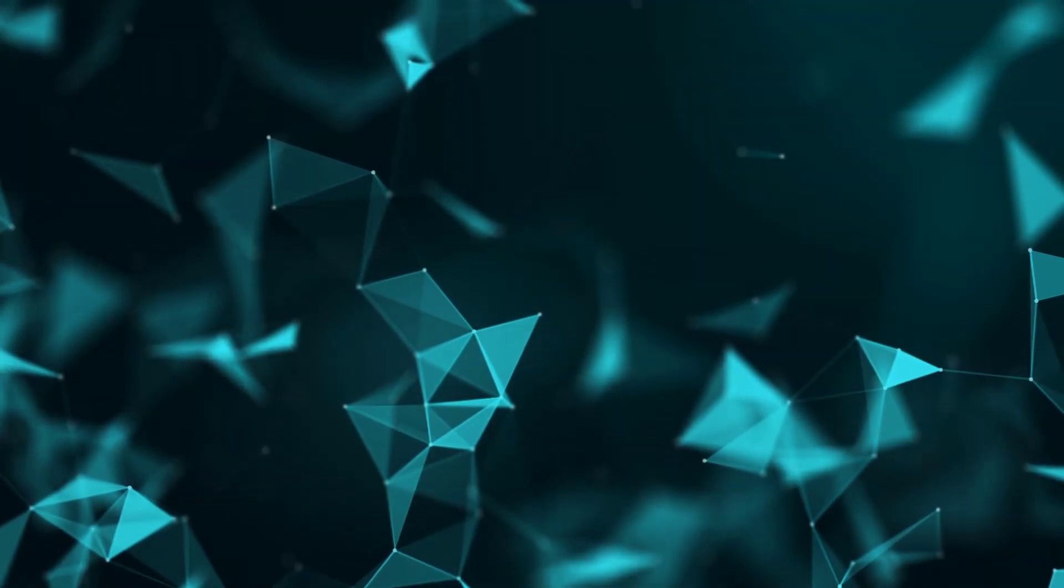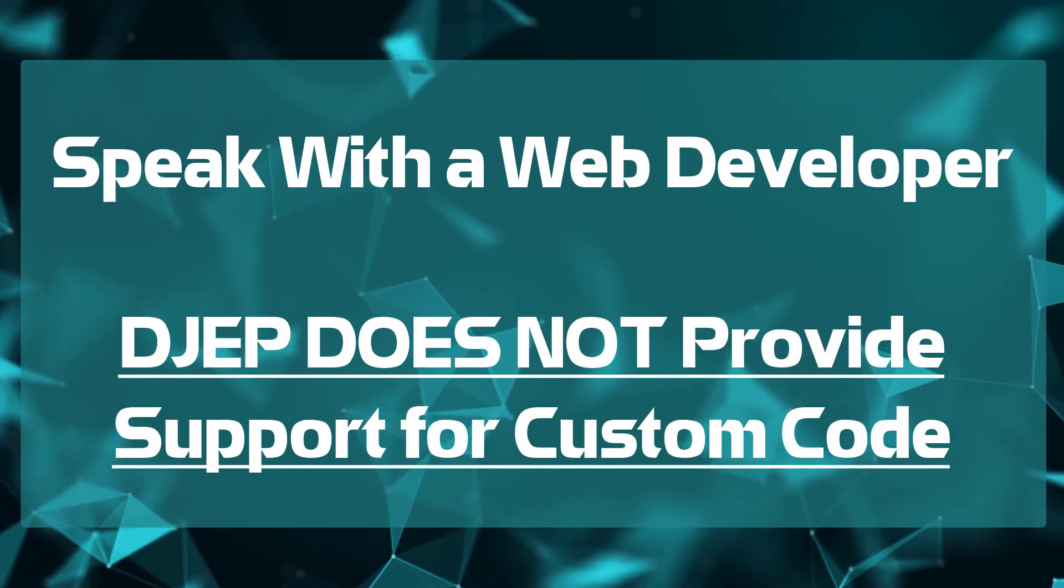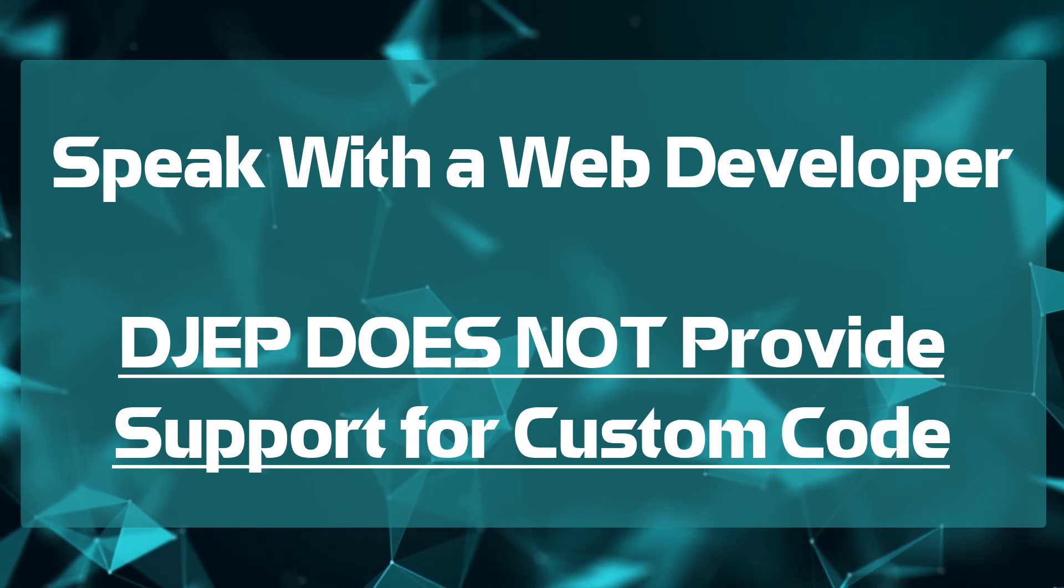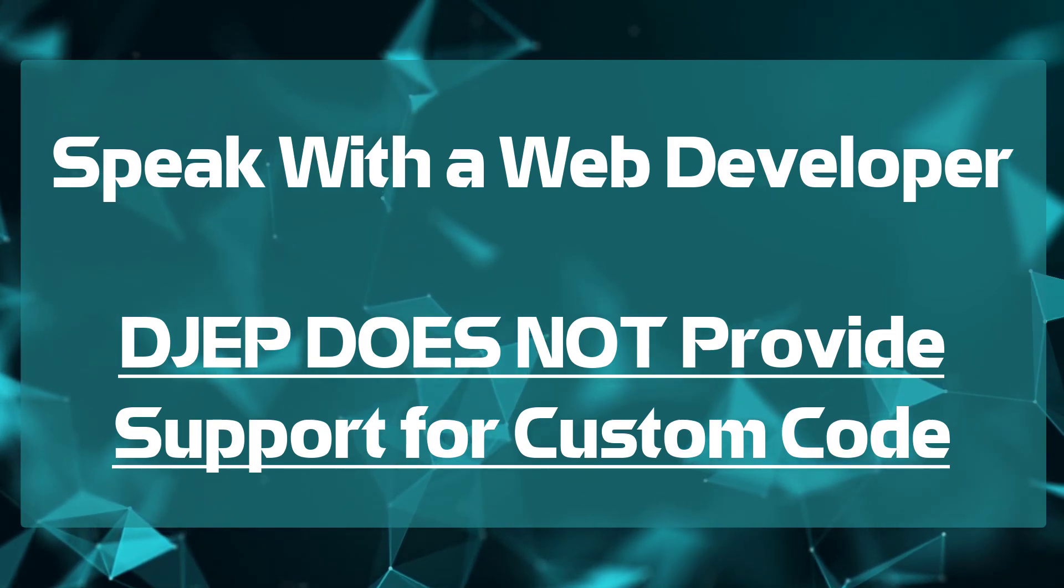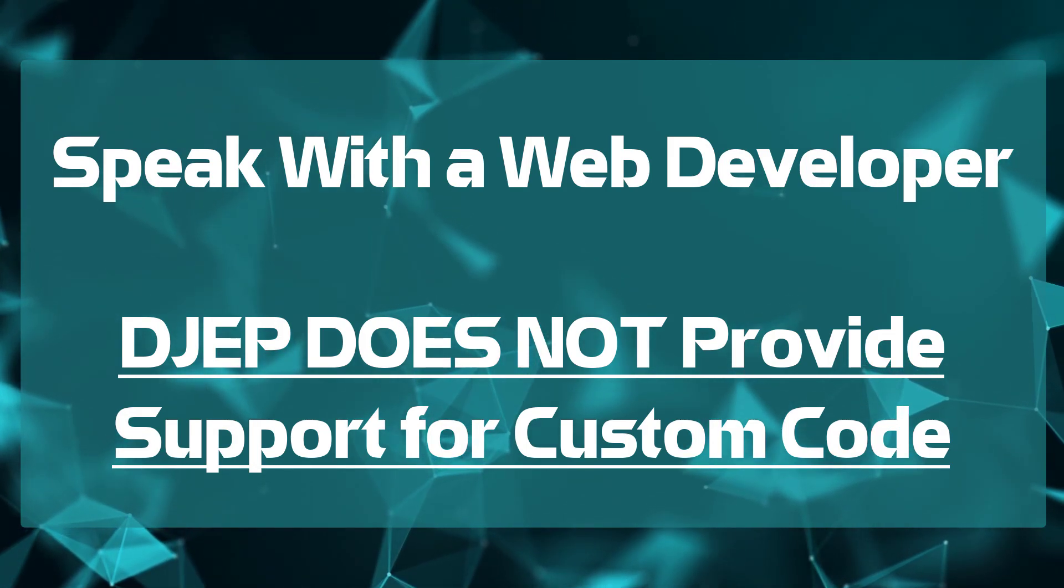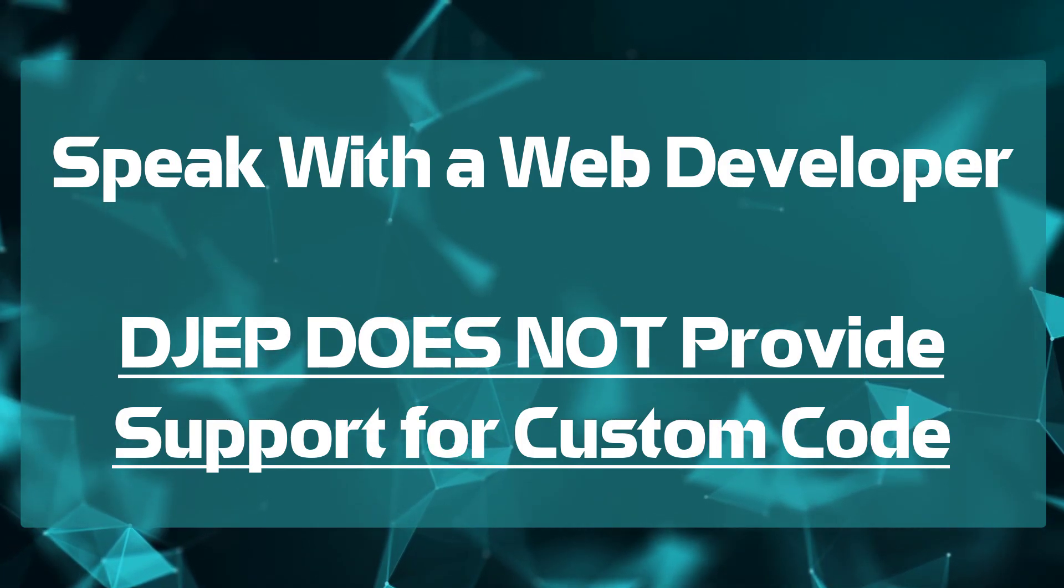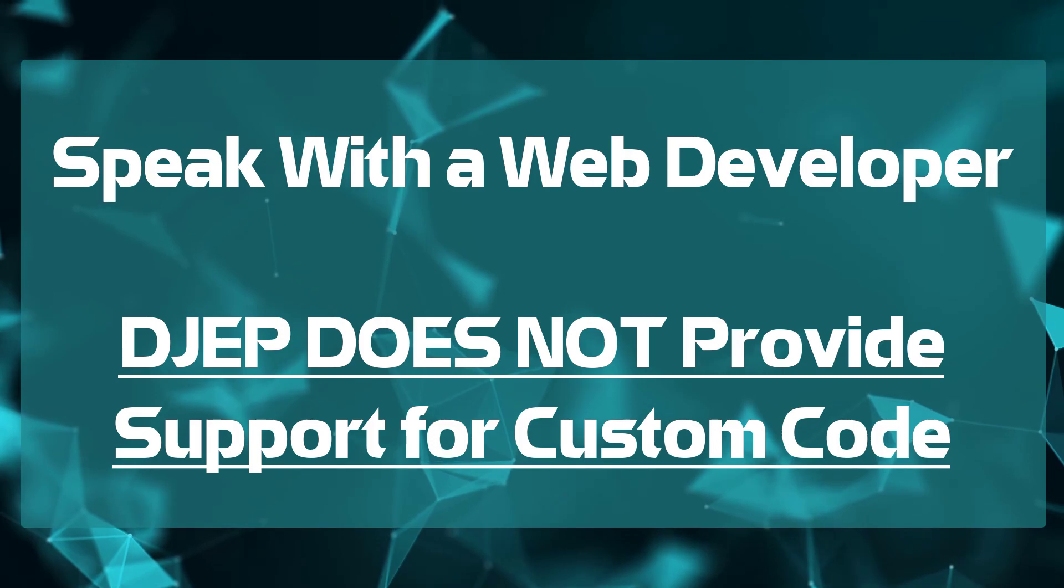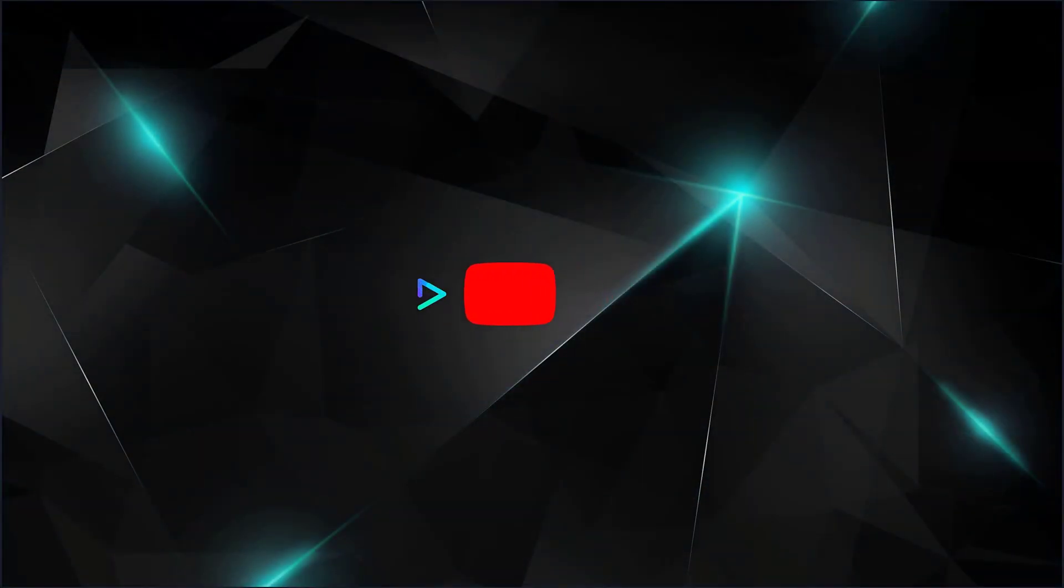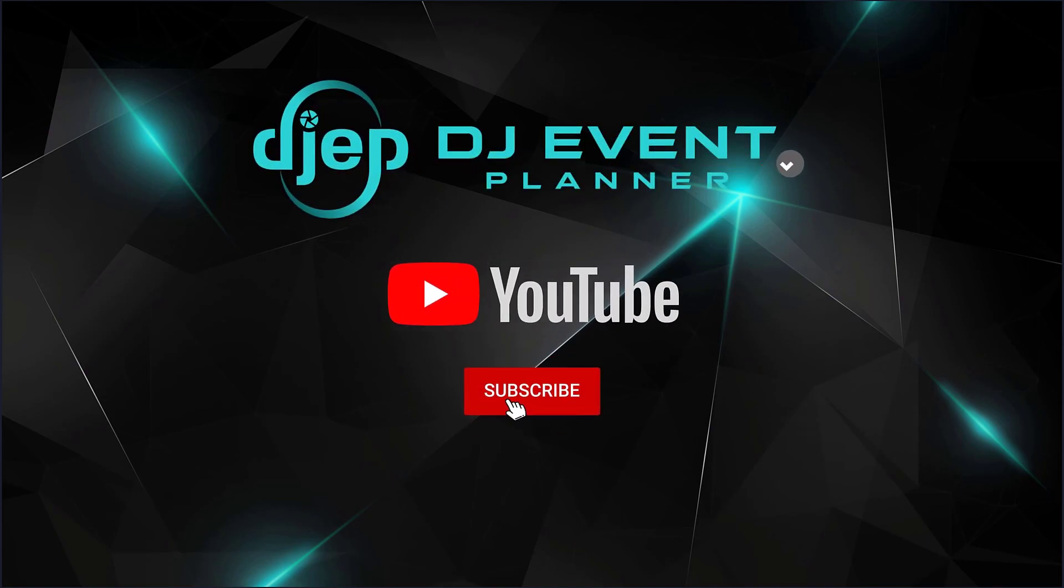And to reiterate, if you are not comfortable with editing HTML code, please make sure to consult with a web developer. Again, DJ event planner does not provide support for custom codes. I hope what you've learned from this video has made it easier to manage your leads for different brands. We look forward to seeing you guys on the next video. Thanks for watching and have a great day.